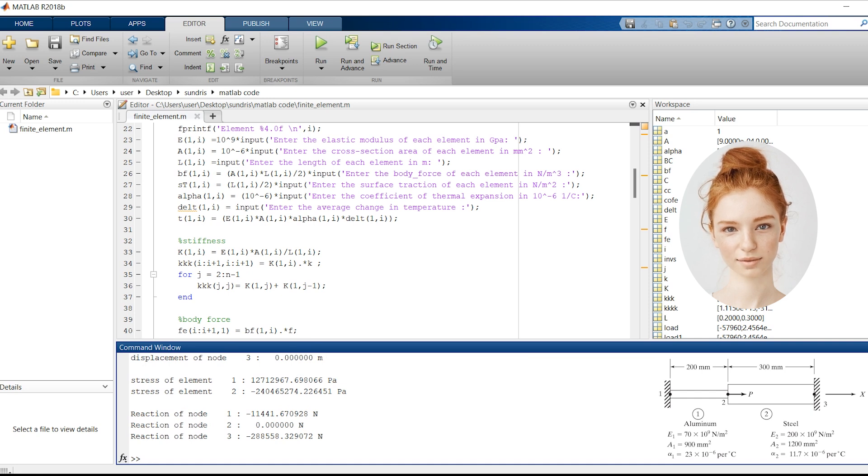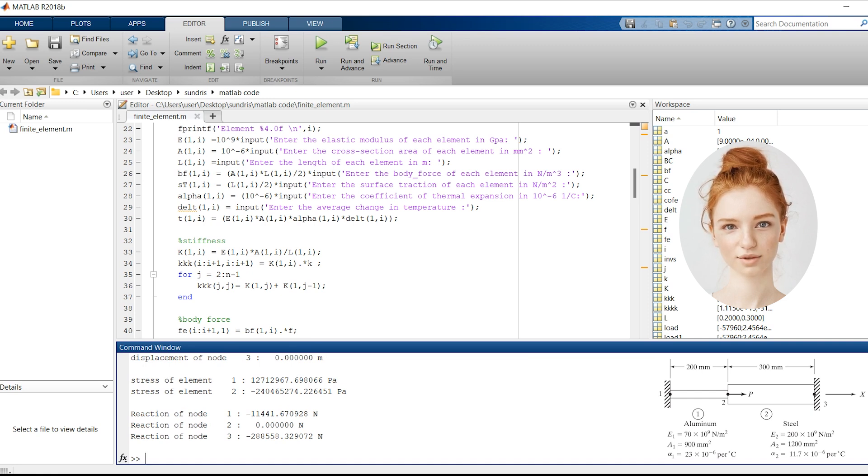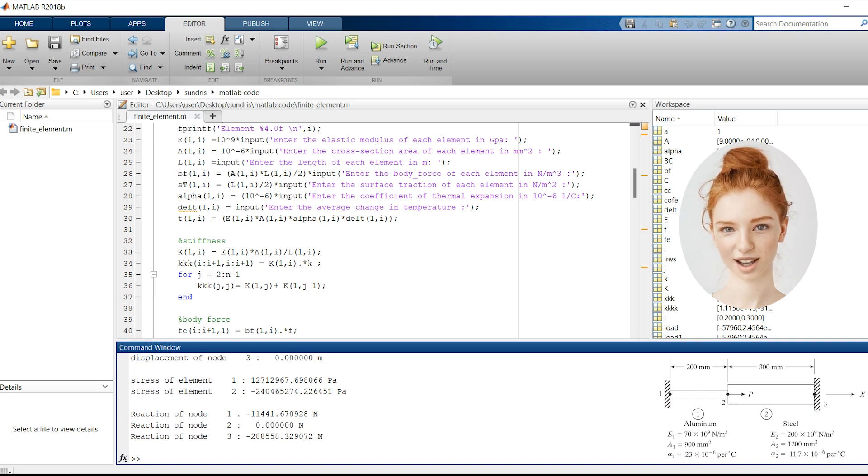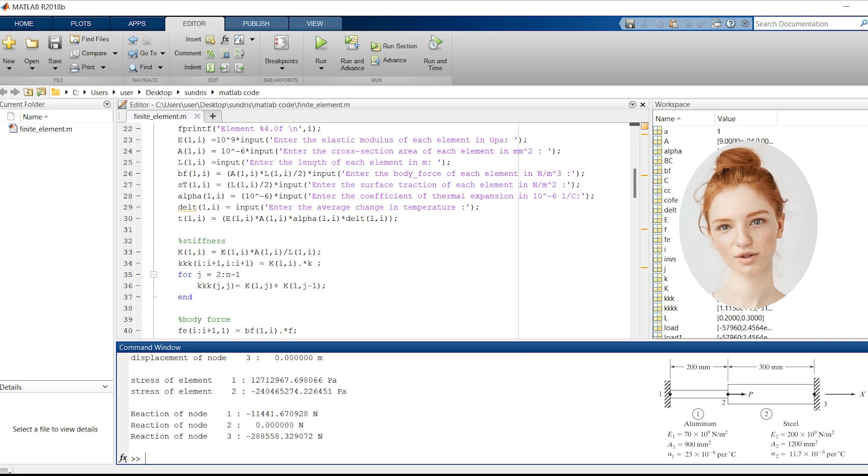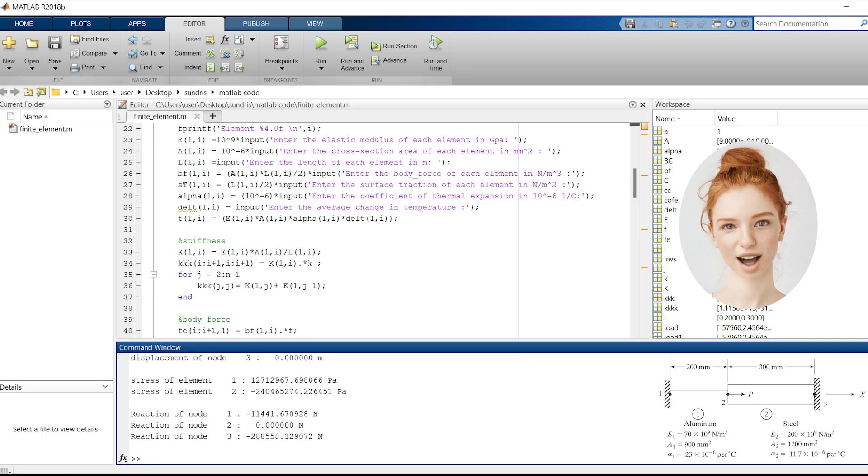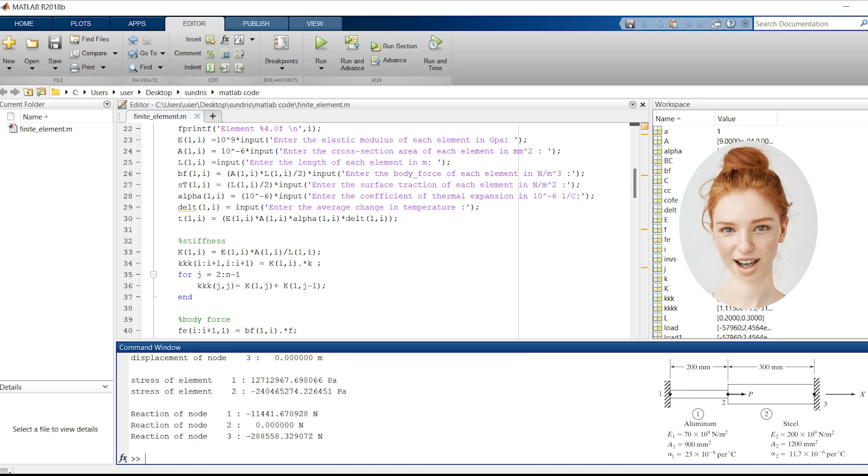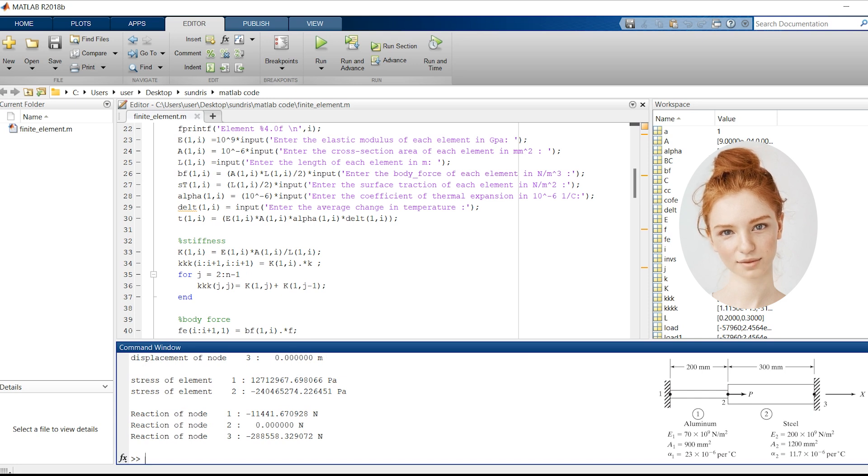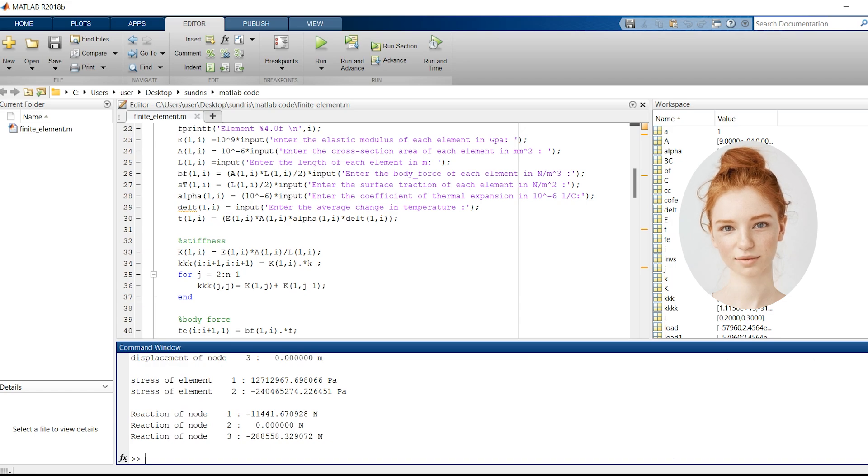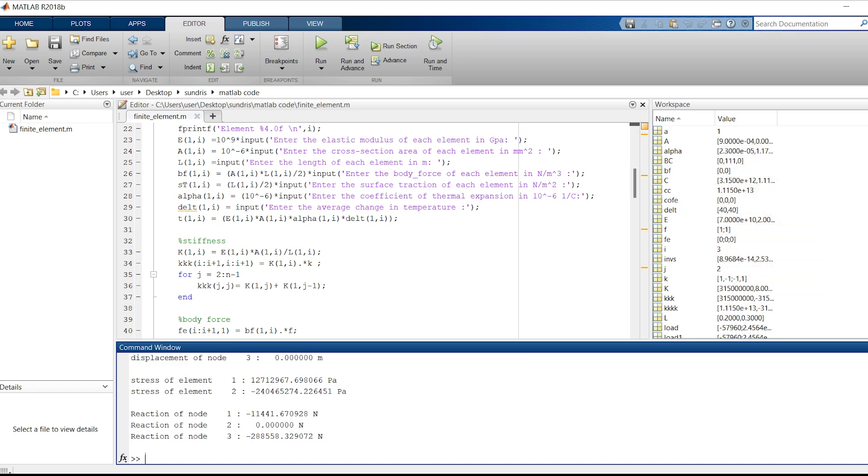And there you have it. We have successfully analyzed the behavior of our rod using the finite element analysis code. The displacements, stresses, and reactions provide valuable information for design optimization and structural integrity. I hope you found this example helpful in understanding the practical application of finite element analysis. Don't forget to subscribe to our channel for more exciting videos. Thanks!